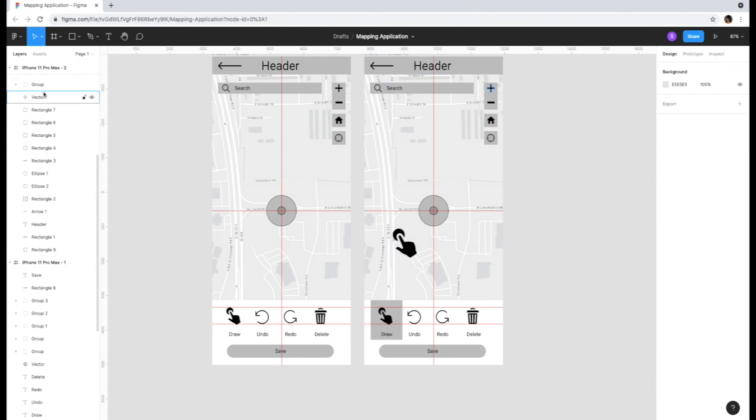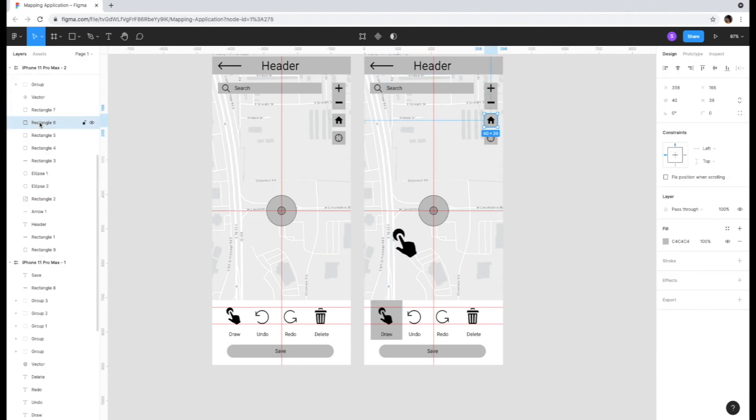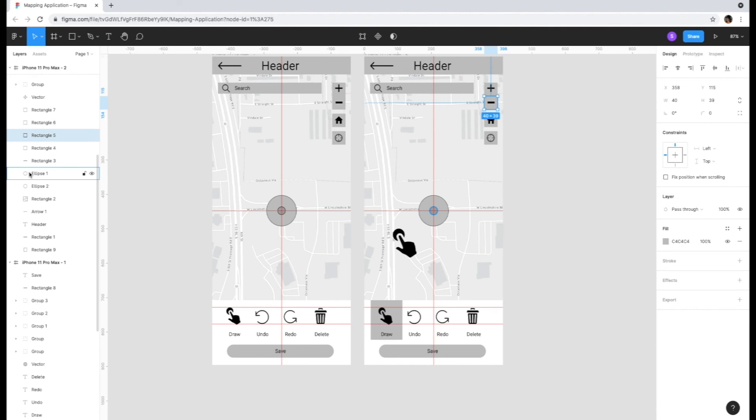One additional thing to note is the layers that automatically appear in the left hand bar as you populate your screen. Clicking on any layer will lead you to the asset location within the document for easy access.